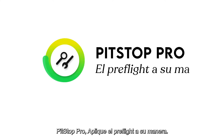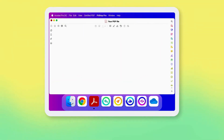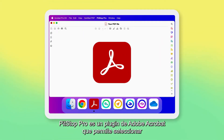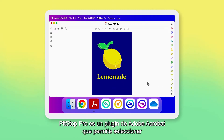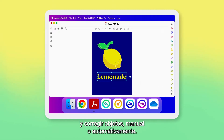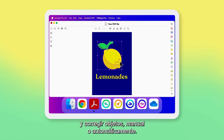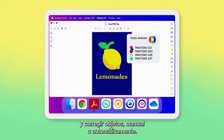HitStop Pro. Pre-flight your way. HitStop Pro is an Adobe Acrobat plugin that enables object selection and correction, either manually or automatically.